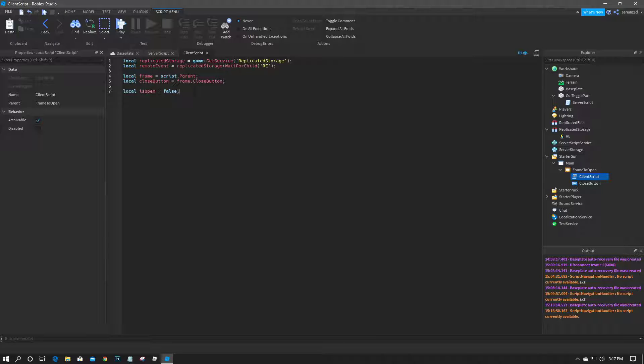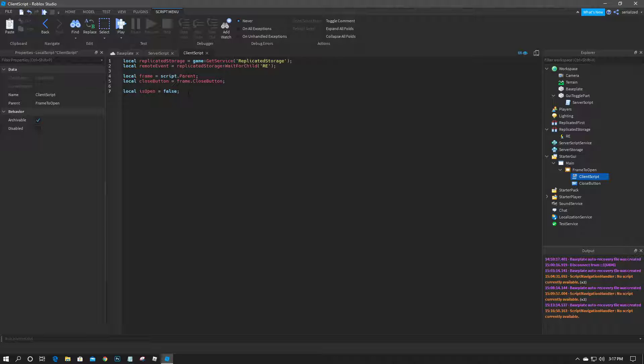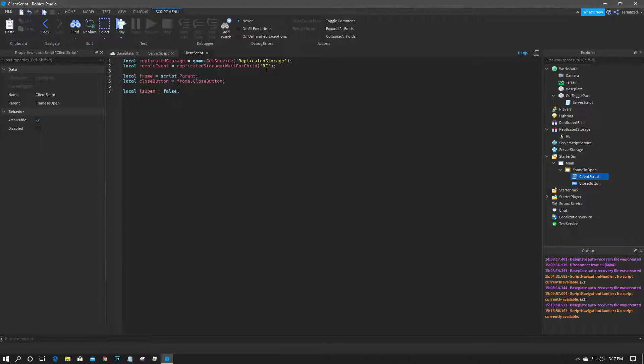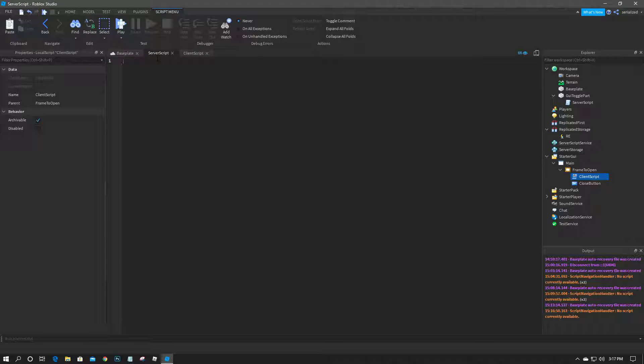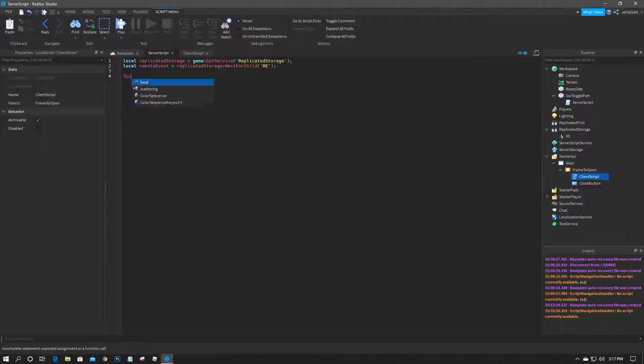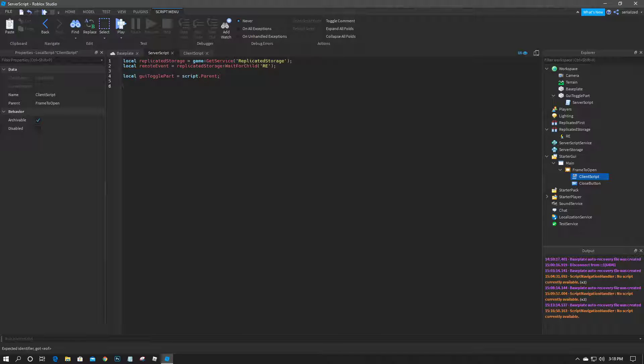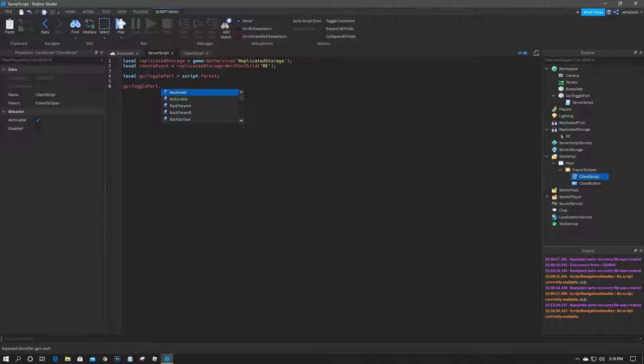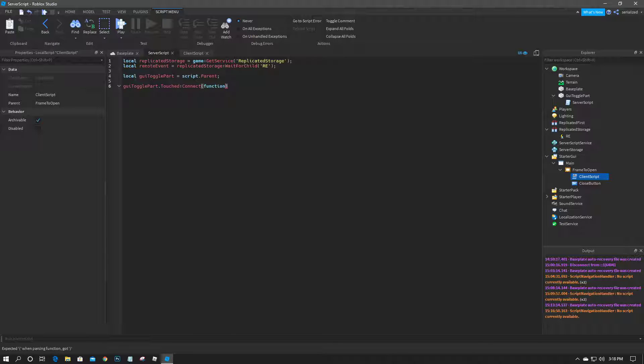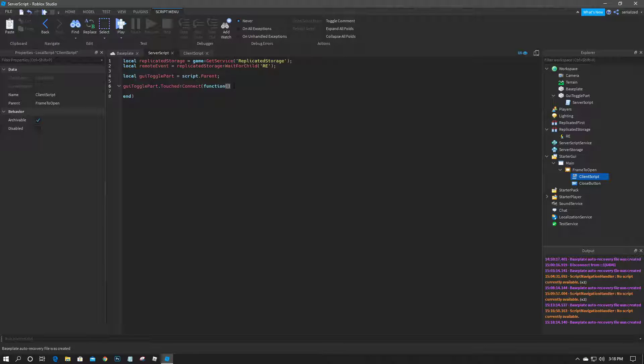So basically we can now go over to the server. We're going to go ahead and copy the remote event code here and just paste it at the top. And we'll do local GUI toggle part equals script dot parent, and then GUI toggle part dot touched colon connect function.